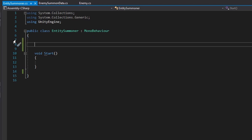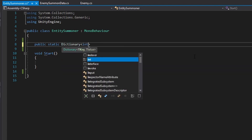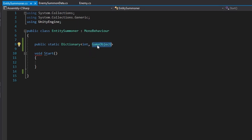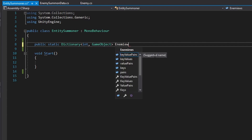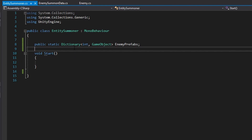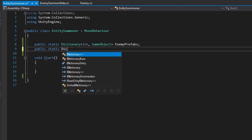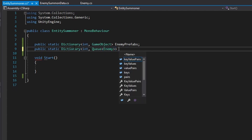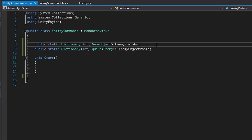We're going to create a couple of dictionaries for this class. The first dictionary is a public static Dictionary of integer and GameObject — the int being the enemy id and the GameObject being the reference to the enemy prefab — and we'll call this enemy prefabs. We're also going to create another dictionary taking an int as an id and a Queue of type Enemy. This will be the enemy object pools. Since there will be multiple different types of enemies, we need multiple queues based on enemy ids.